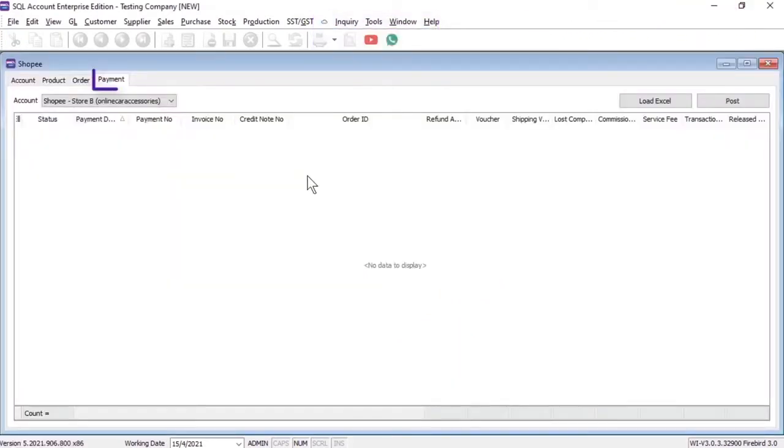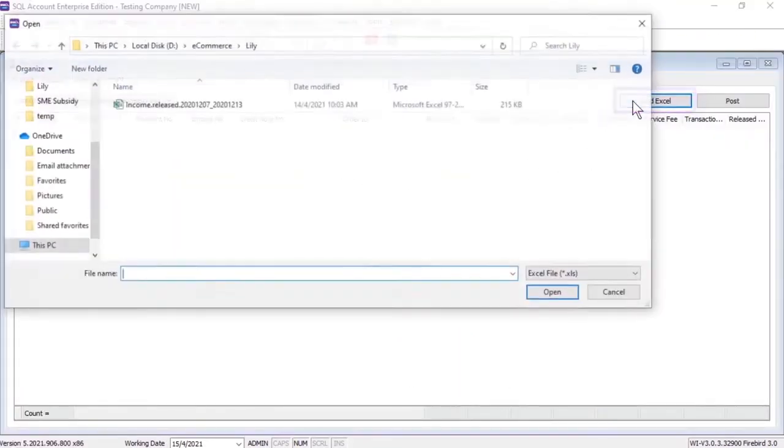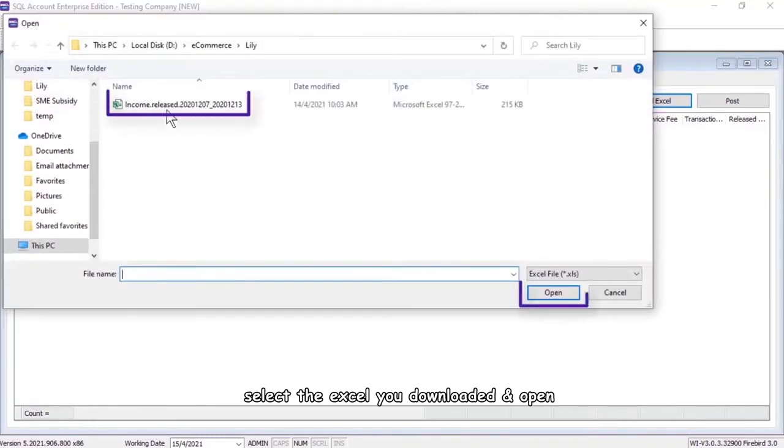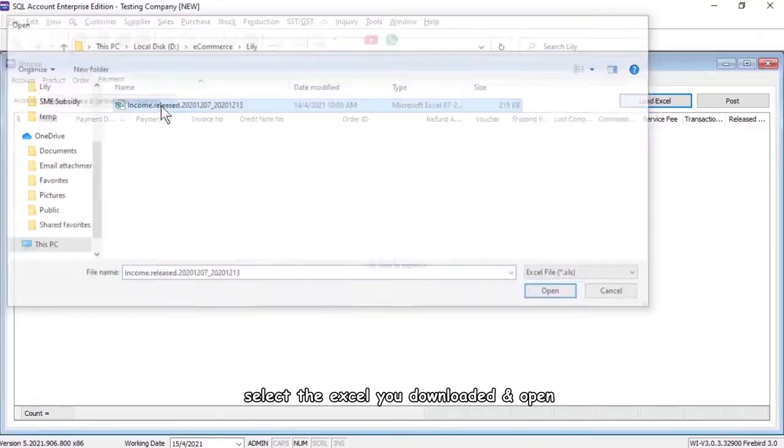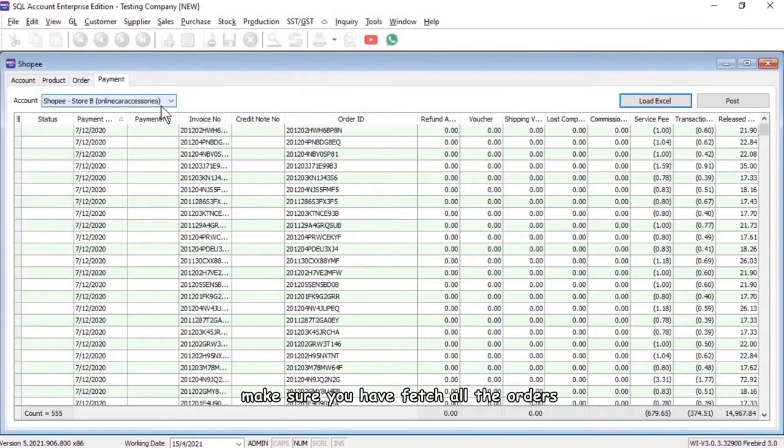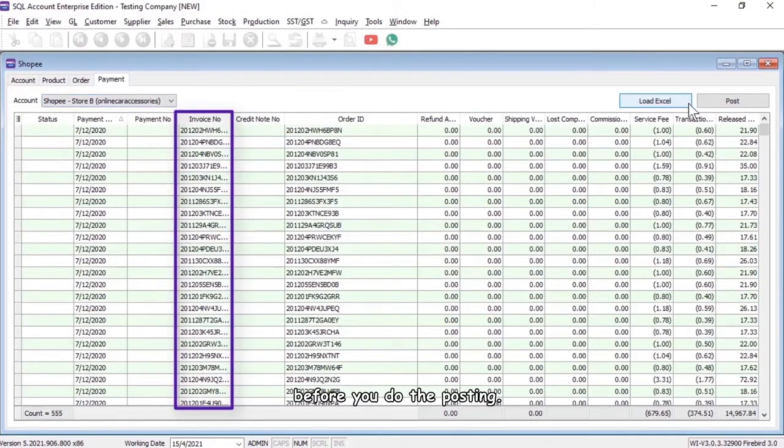Click on Payment, Load Excel, select the Excel file you downloaded, and open it. Make sure you have fetched all the orders before posting.